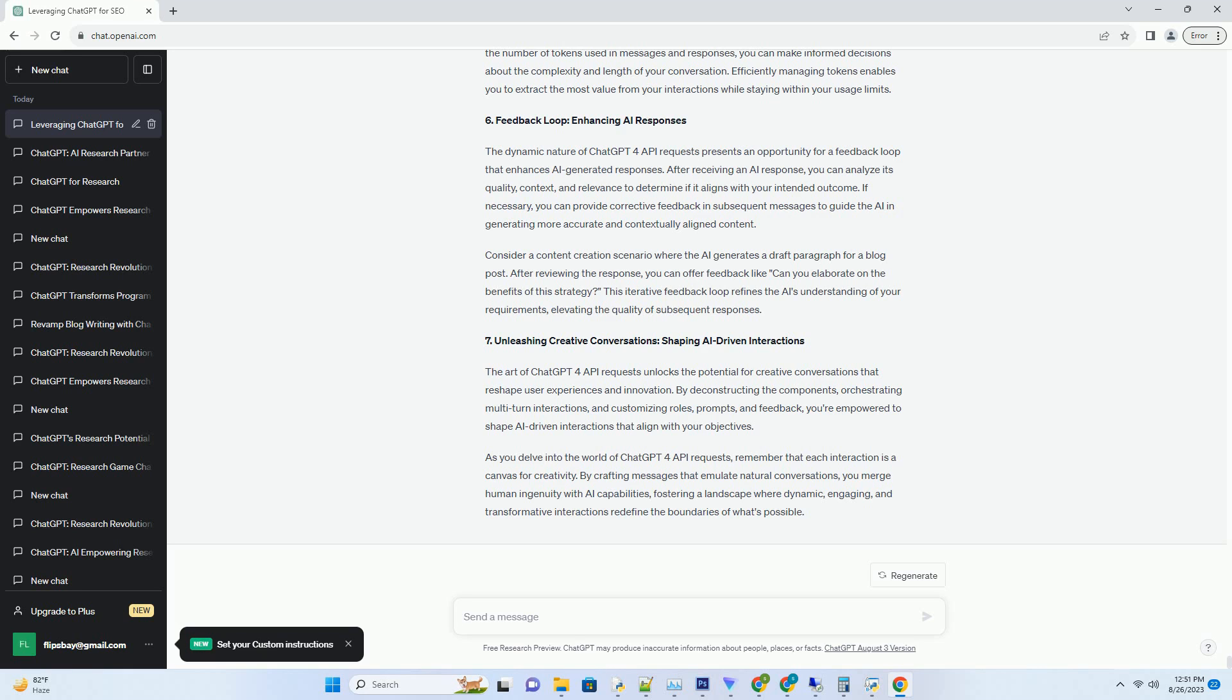enabling dynamic multi-turn interactions that adapt to user inputs and context. Crafting a seamless conversation: Building Multi-Turn Interactions. The power of ChatGPT4 API requests lies in their ability to orchestrate seamless, multi-turn conversations. Each interaction builds upon the previous messages, creating a fluid dialogue that retains context and coherence.